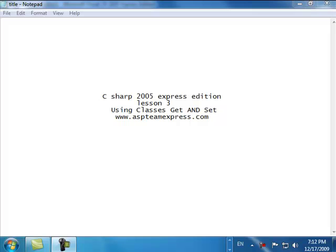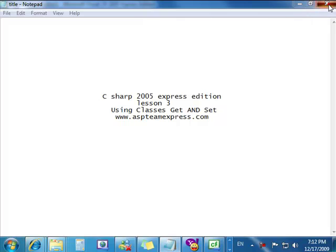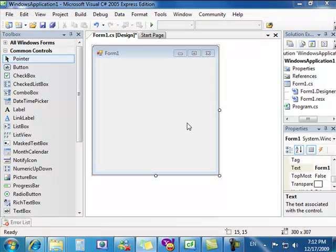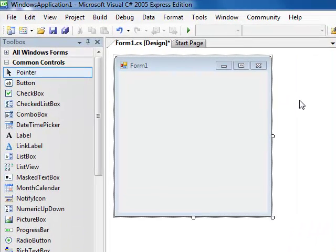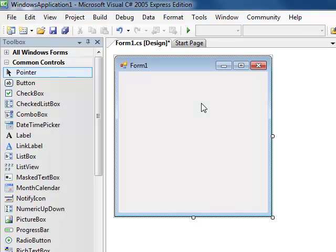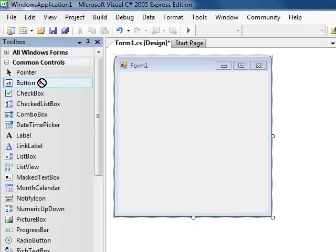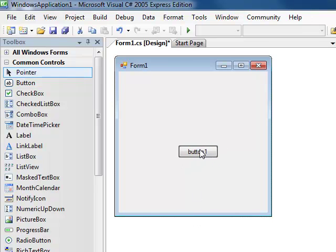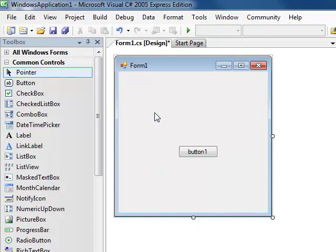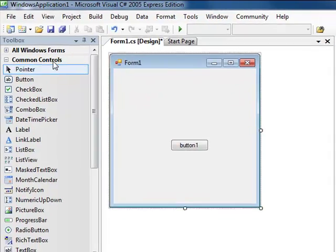I've taken the liberty of opening up our platform, our C# 2005 Express Edition, so we can get started right away. We just open up a fresh new project, and what I want to do is put a button for our output. I'm just going to put the button right here, and we're going to get right into creating a new item.